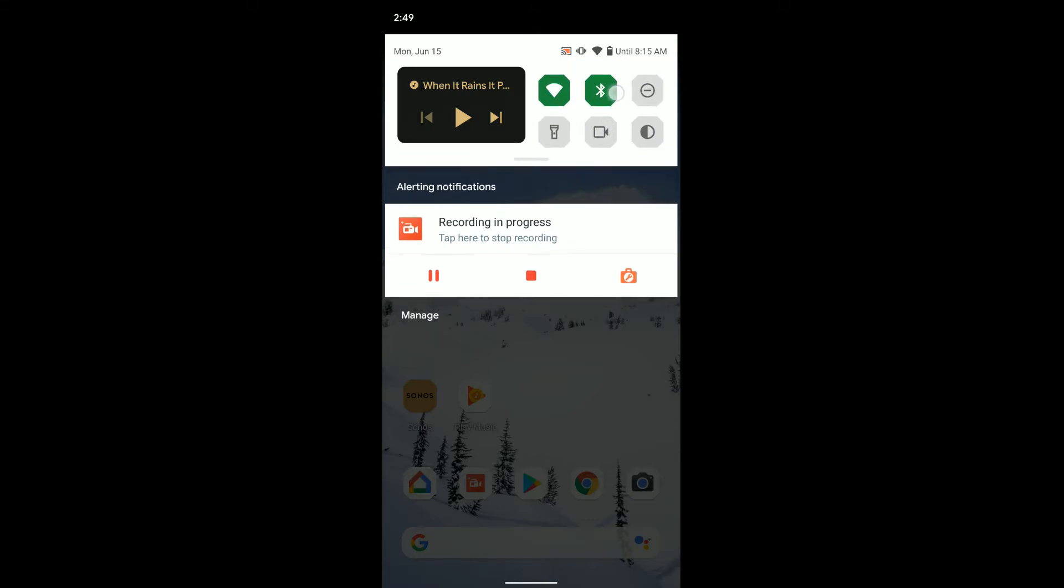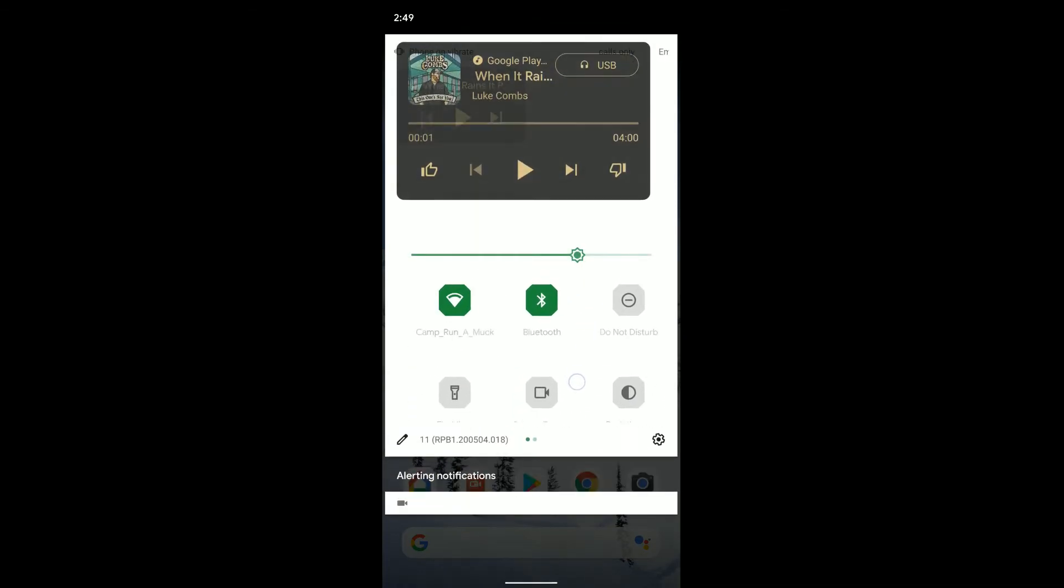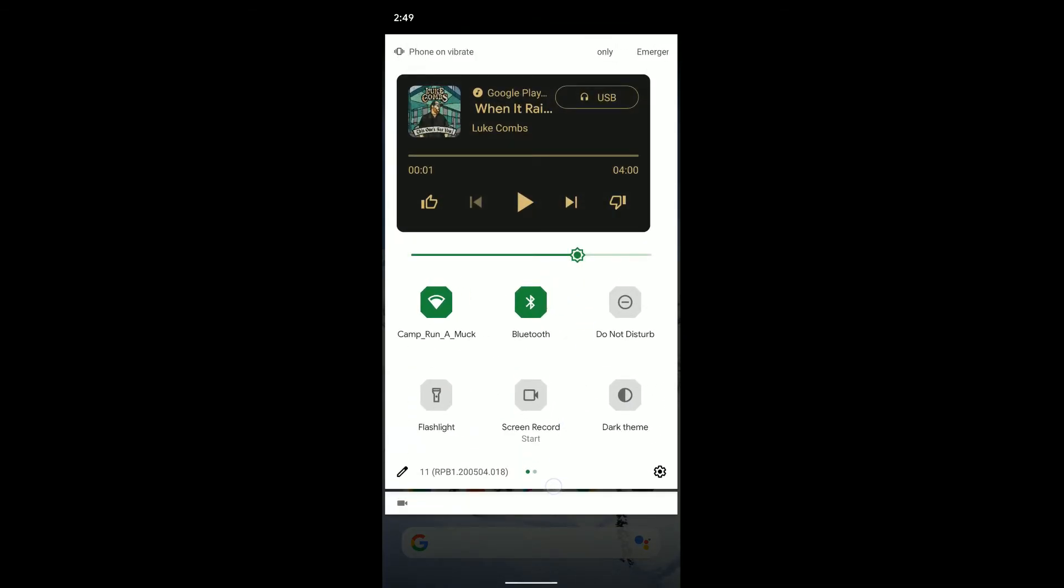And if I swipe down again, I get all my options here, just as I did before in the notification. And you can also select this option.